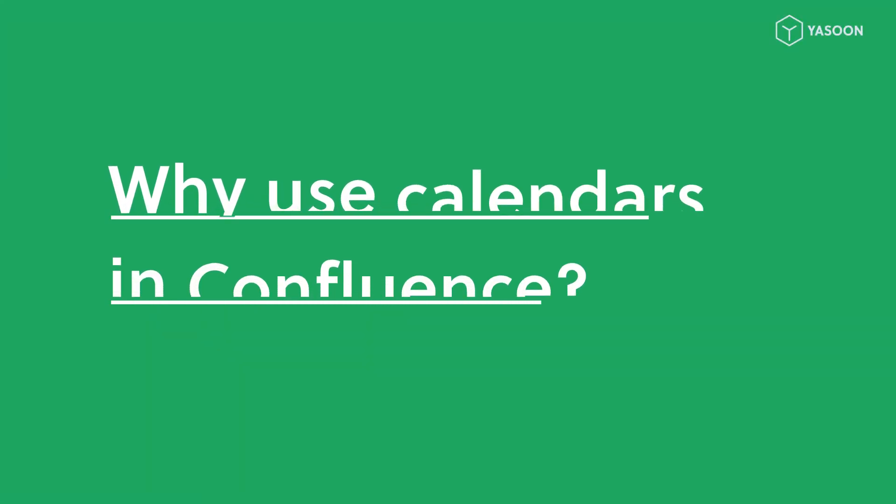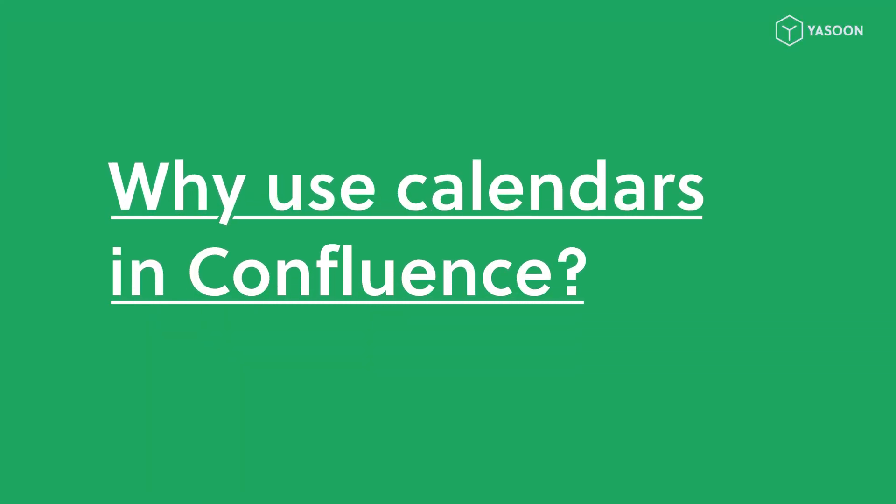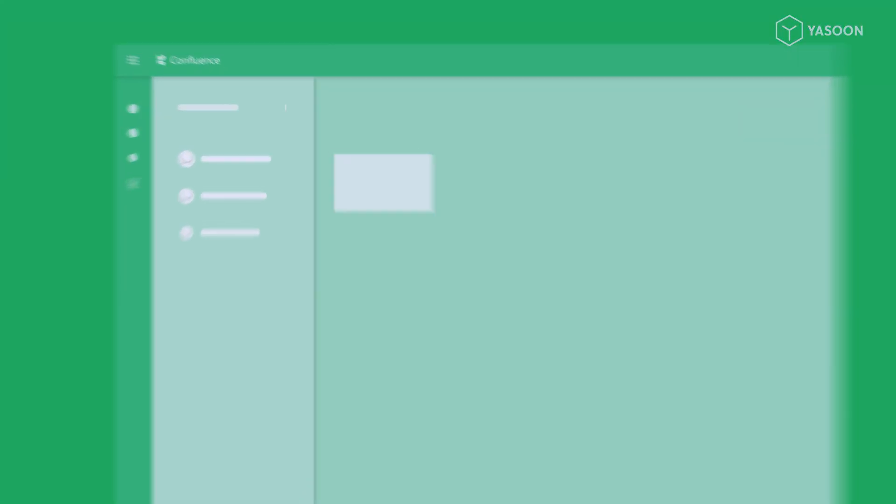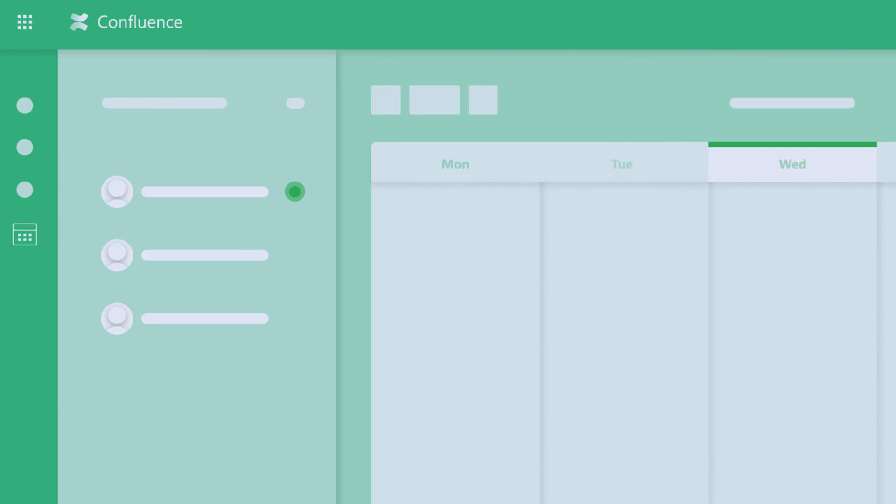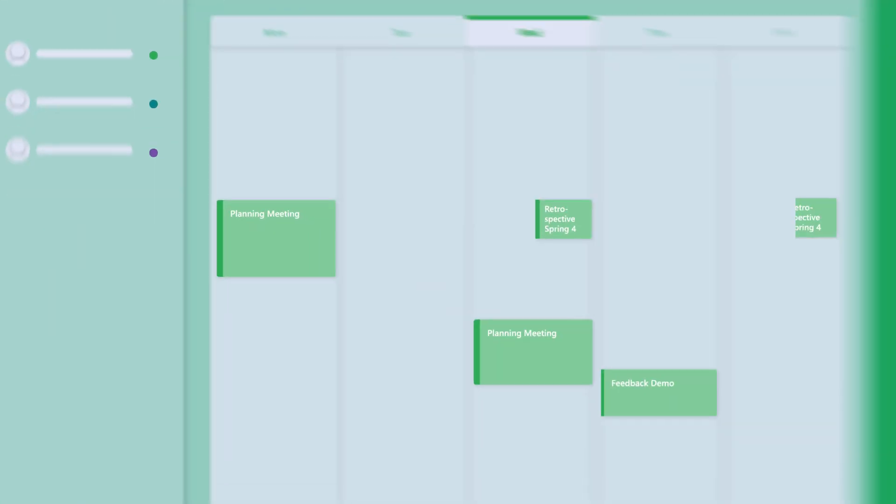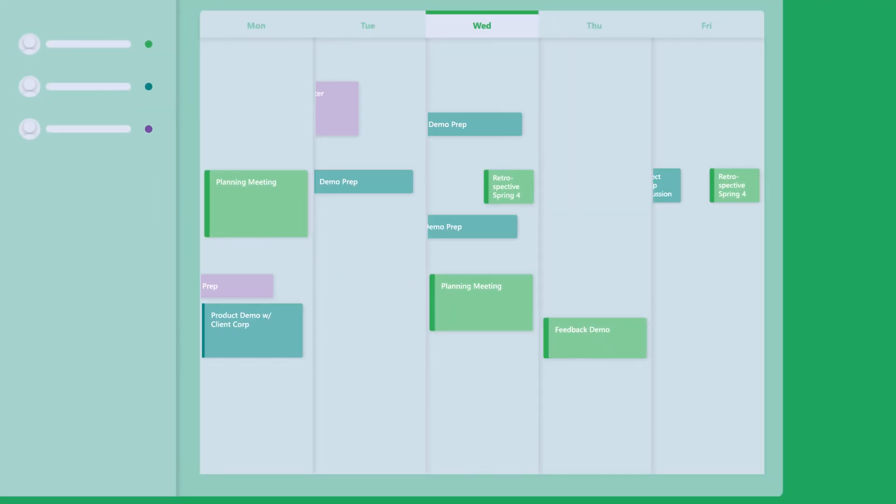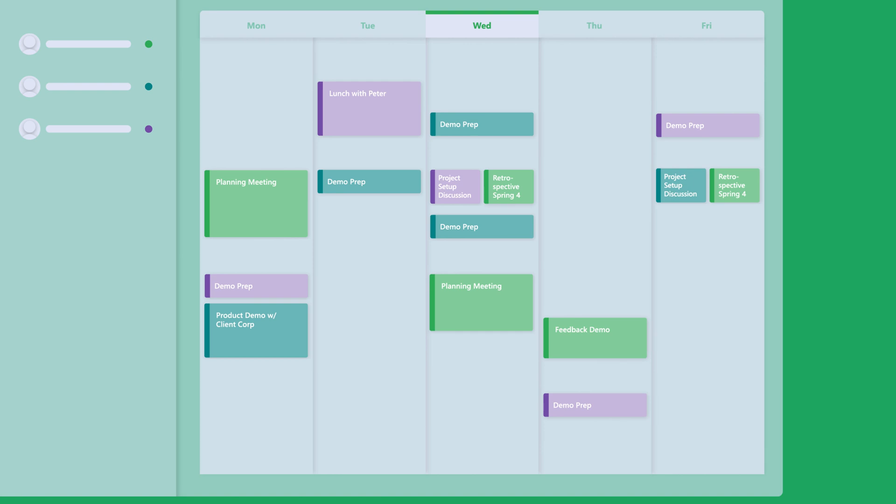Why use calendars in Confluence? Calendars let teams synchronize their tasks, plan projects or meetings, and get through their everyday work faster.